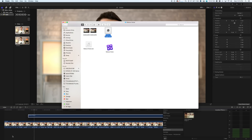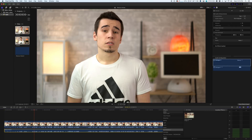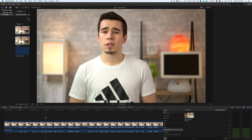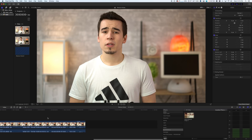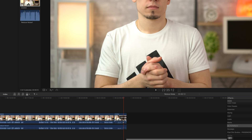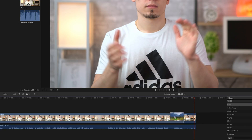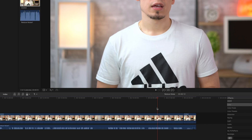Head back into Final Cut and drop your new audio file directly below your video clips. It should sync up perfectly. Now disable the original audio on each video clip and make any adjustments to the crop, colors, or anything else you usually do.